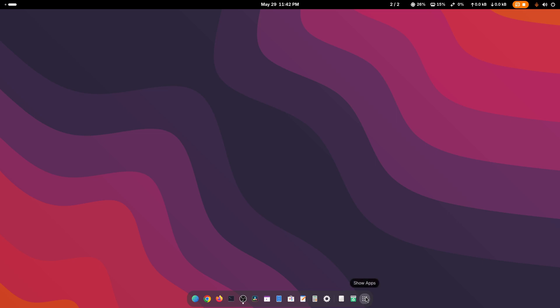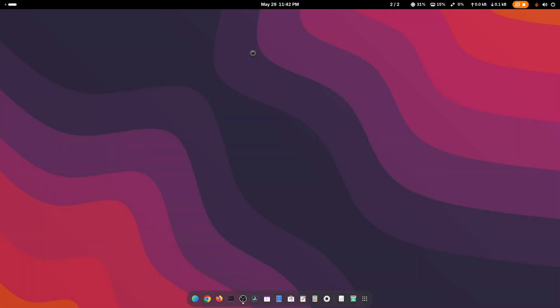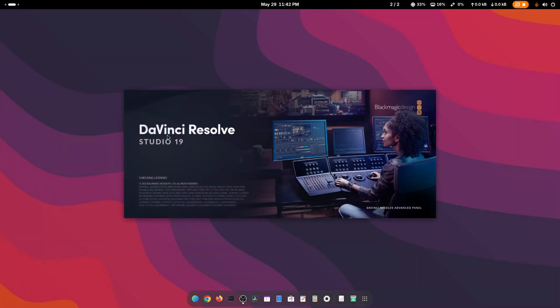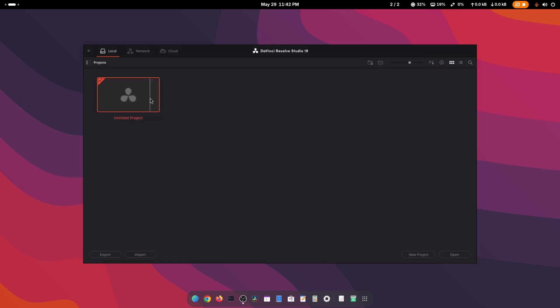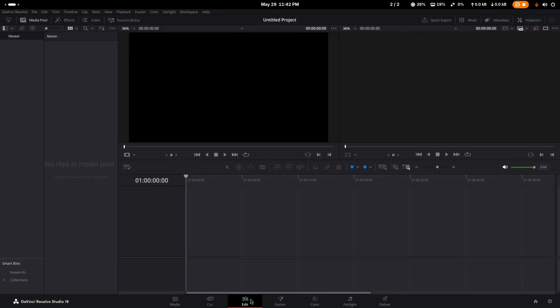Now if I click on 'Show Apps' and search for DaVinci Resolve and open it, here you can see DaVinci Resolve Studio 19 is now opening. If I click on 'Untitled Project', here you go — DaVinci Resolve has been successfully installed on our Arch Linux. Like this, you can easily install DaVinci Resolve on an Arch Linux system if you have an AMD graphics card. That's all for today, thanks for watching.